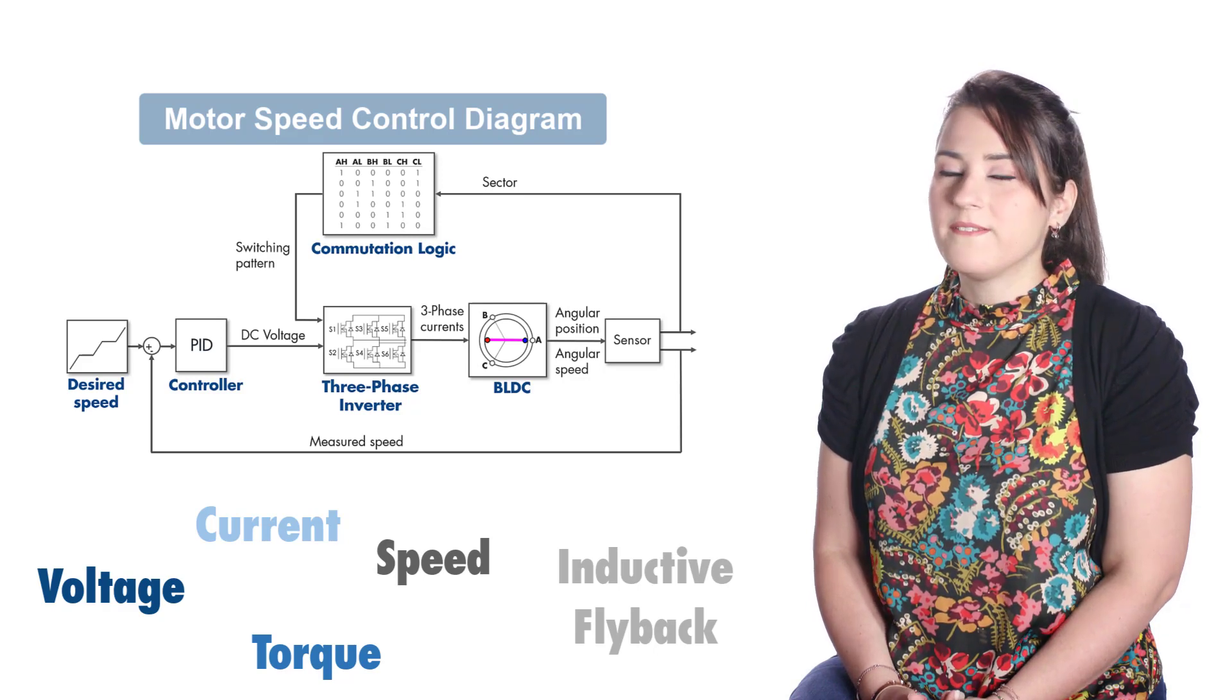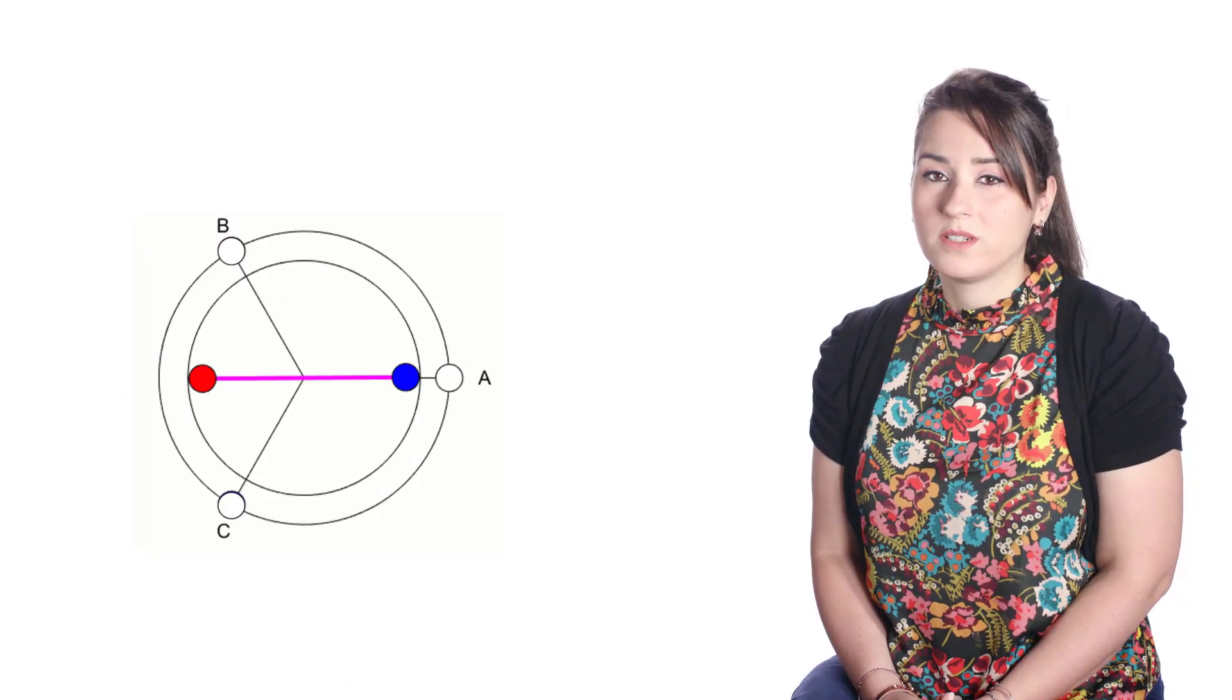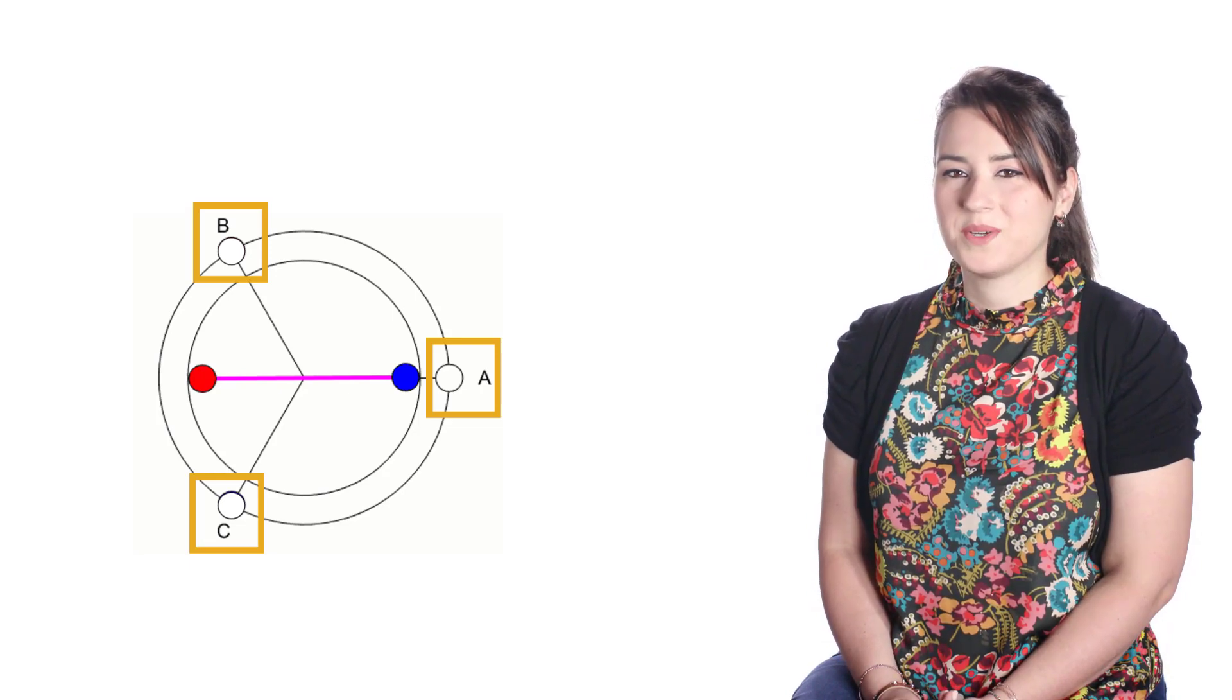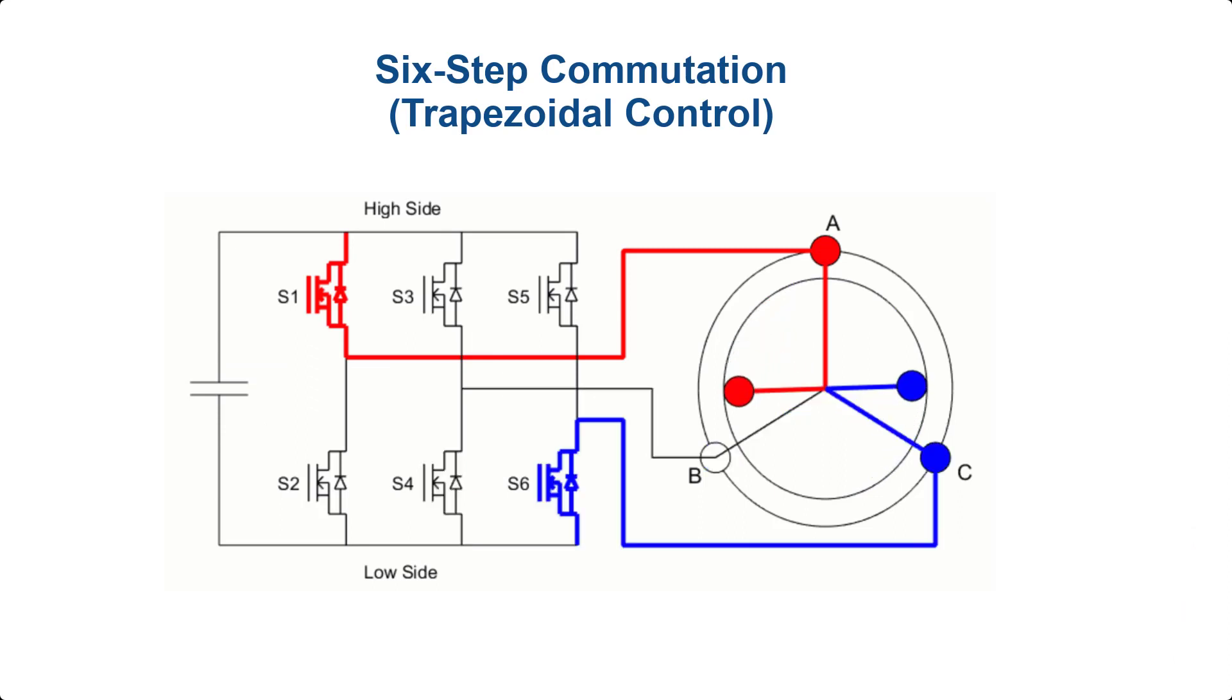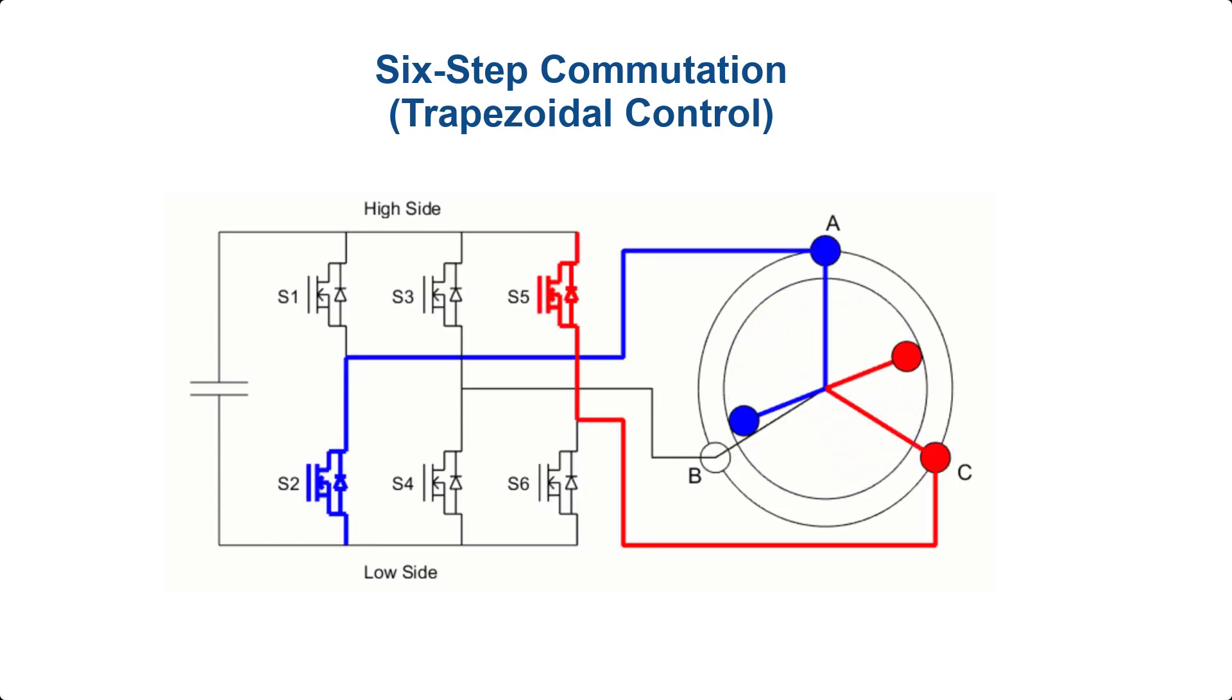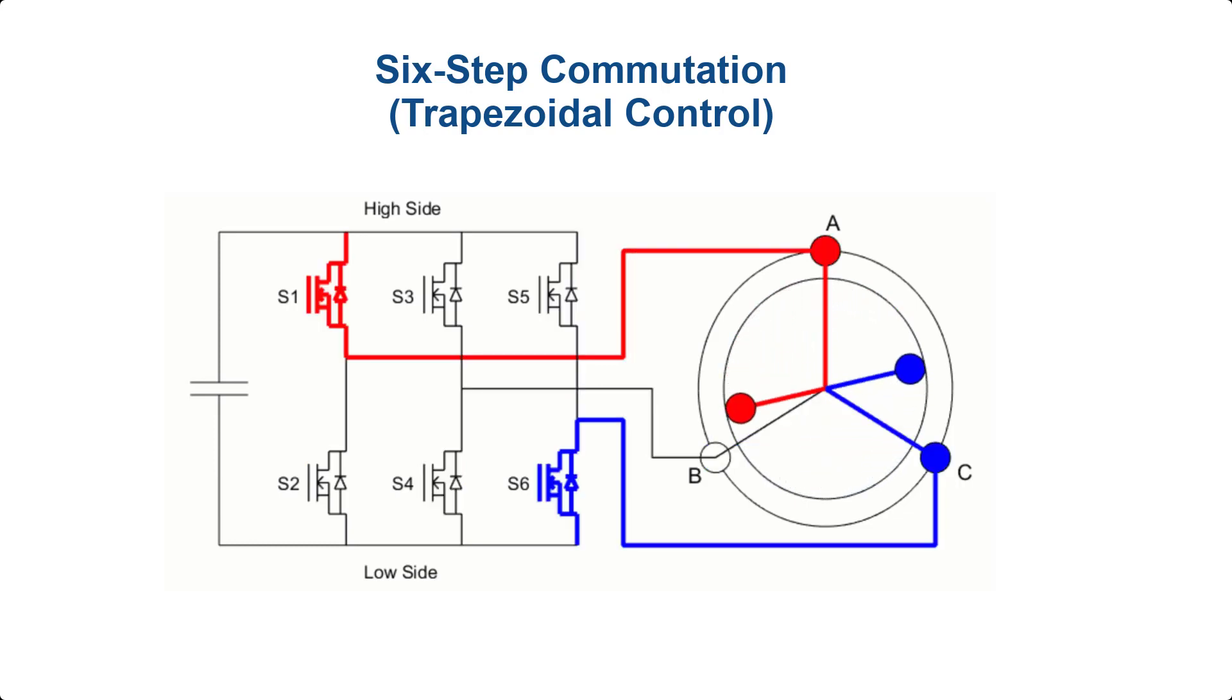In the previous video, we introduced a BLDC motor that has three coil windings in the stator and a single pole pair in the rotor. We also talked about how motion is generated in the BLDC motor through the six-step commutation or trapezoidal control, where the correct phases are commutated every 60 degrees for continuous rotation of the motor.